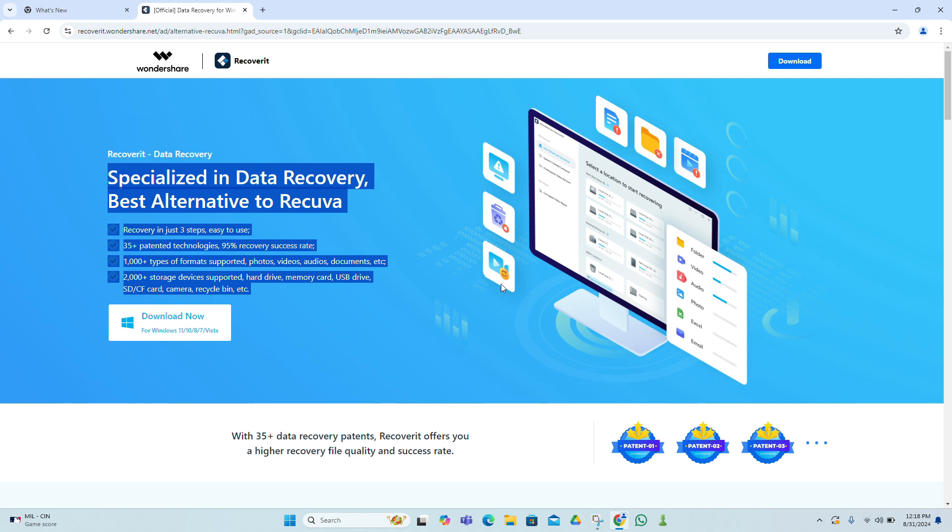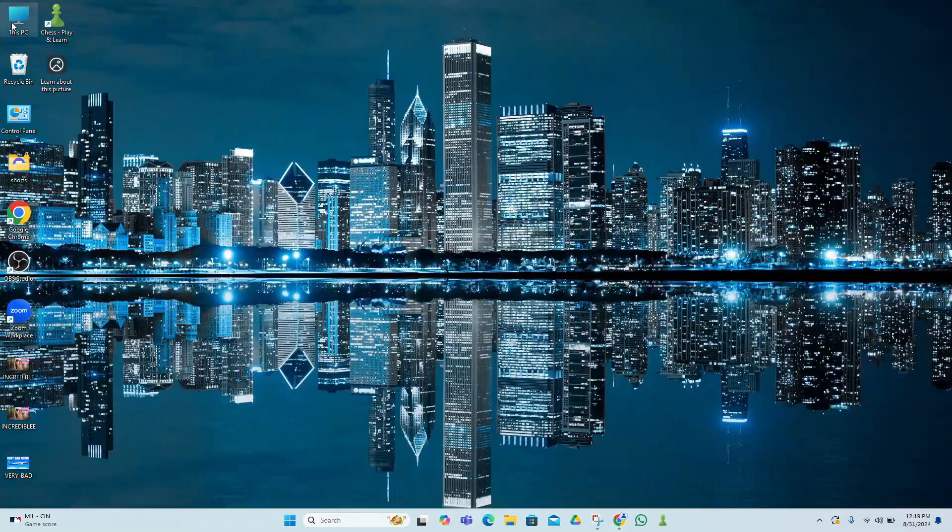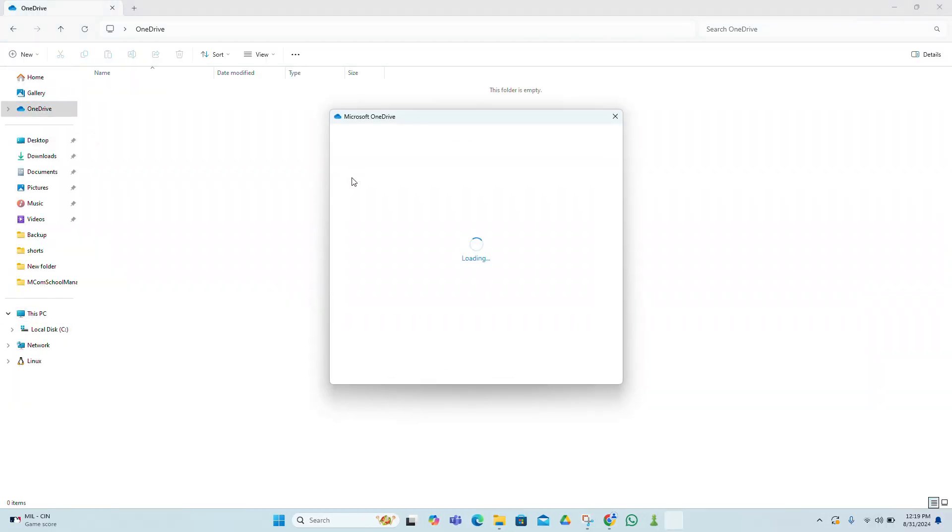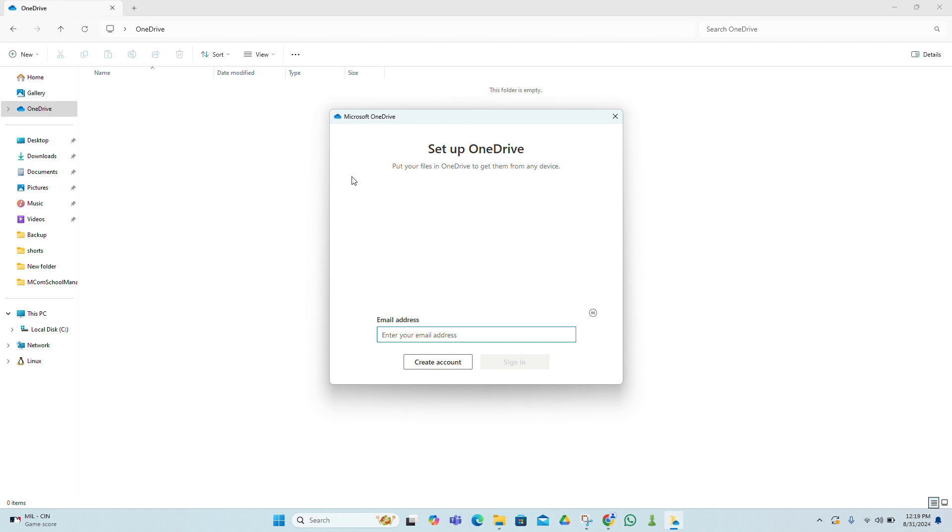If you're using OneDrive and have synced your files, you might be able to recover deleted files from there. Go to the OneDrive website, log in, and navigate to the Recycle Bin on the left sidebar. Here, you can find and restore files that have been deleted from your OneDrive.